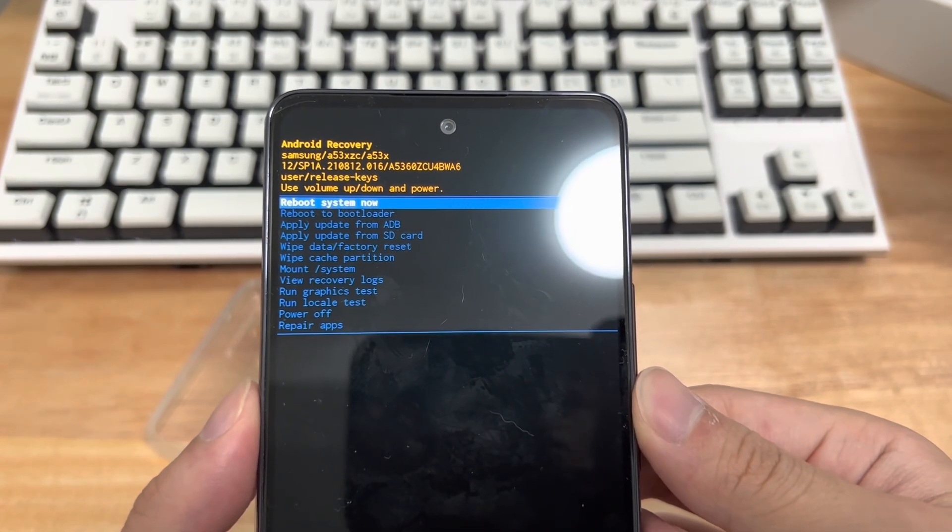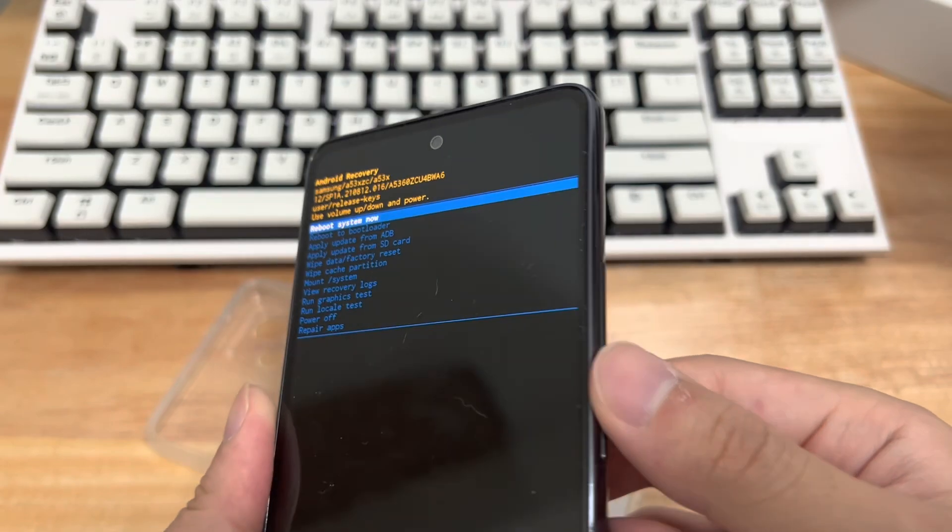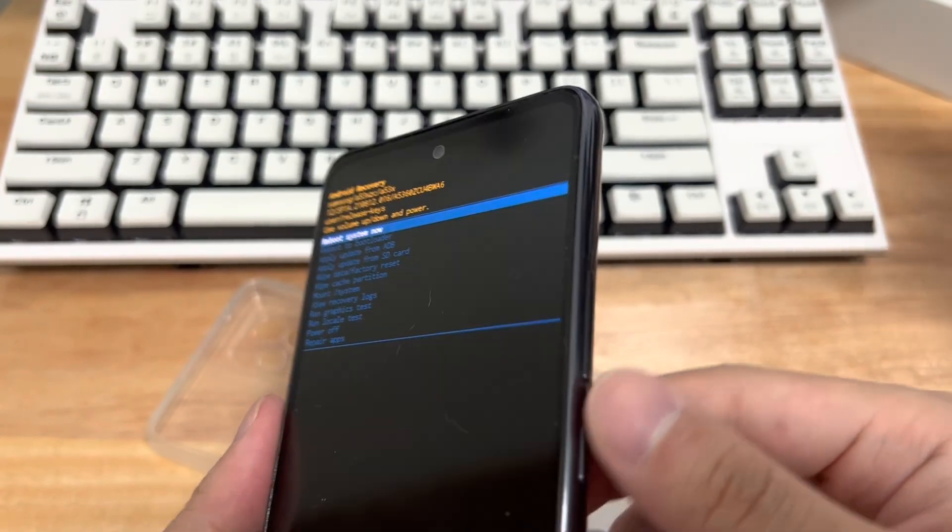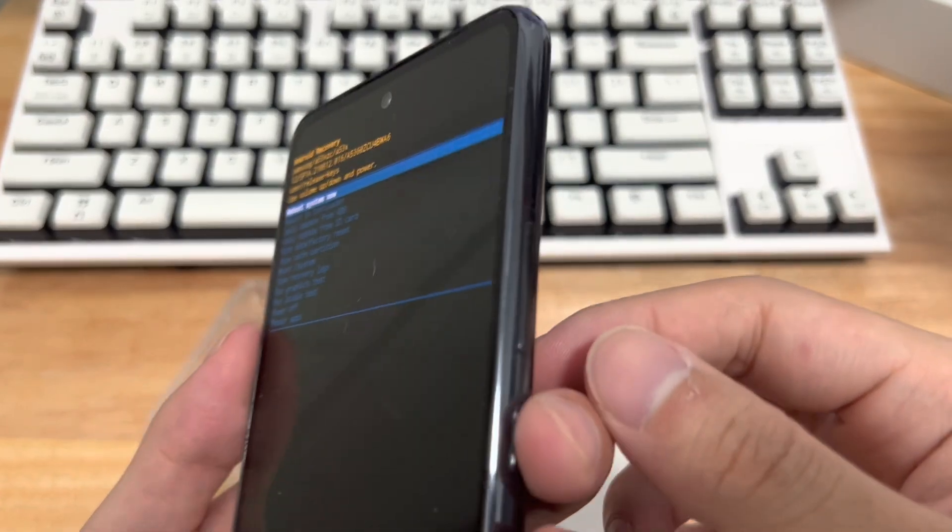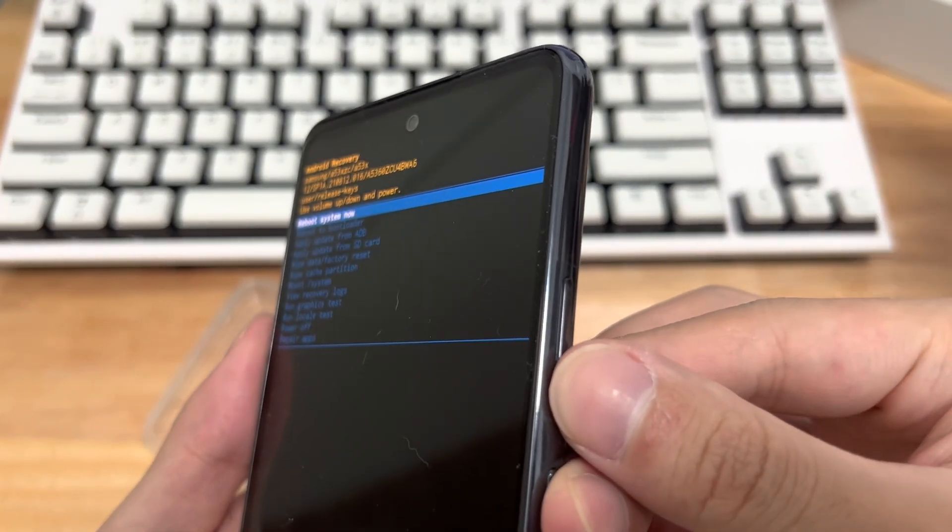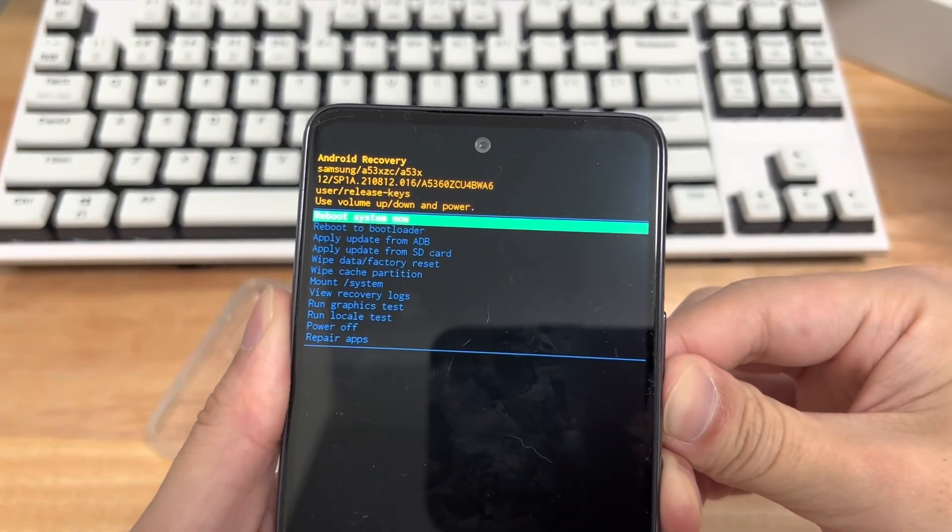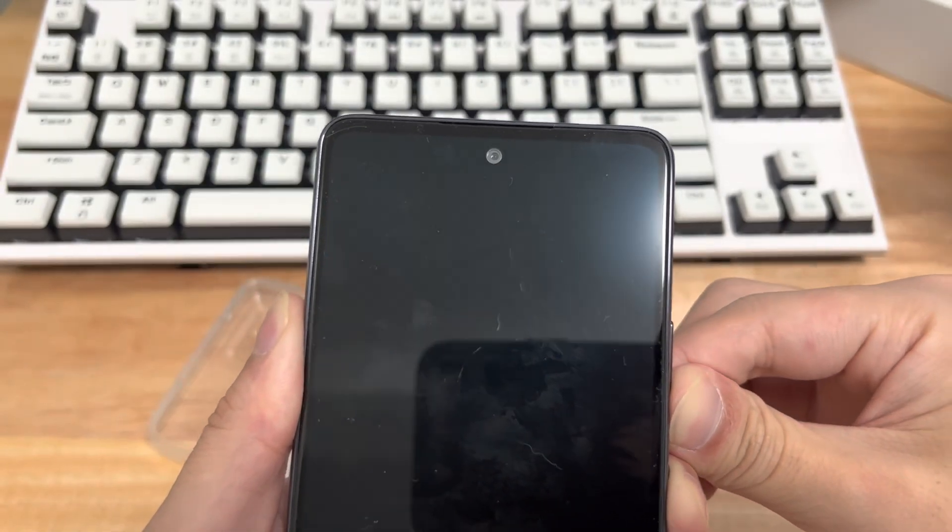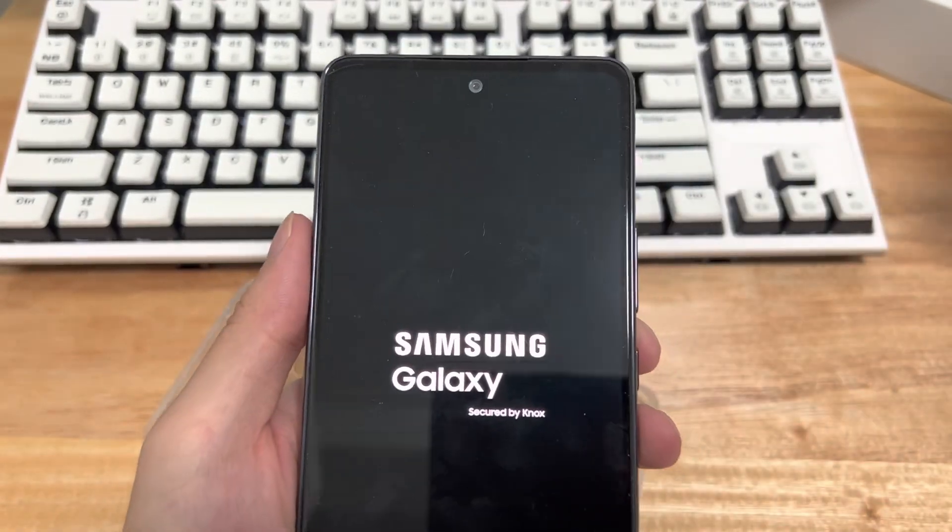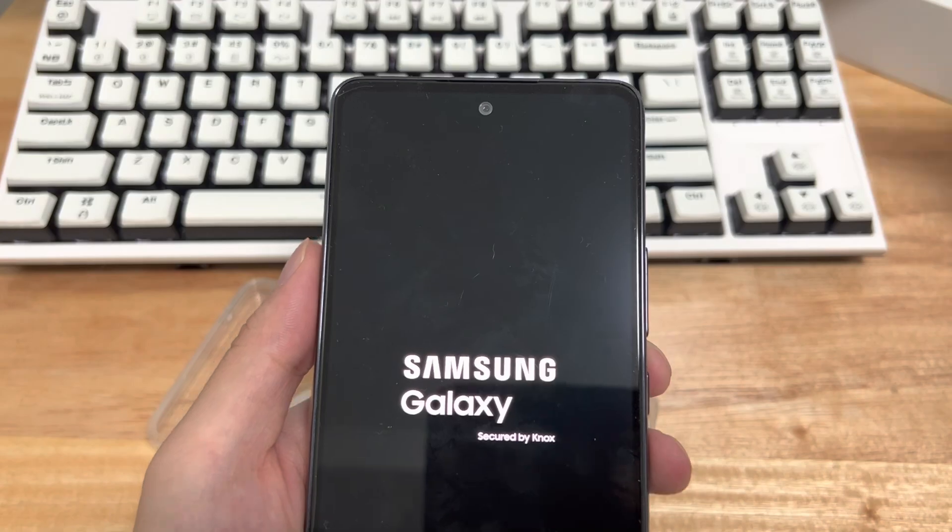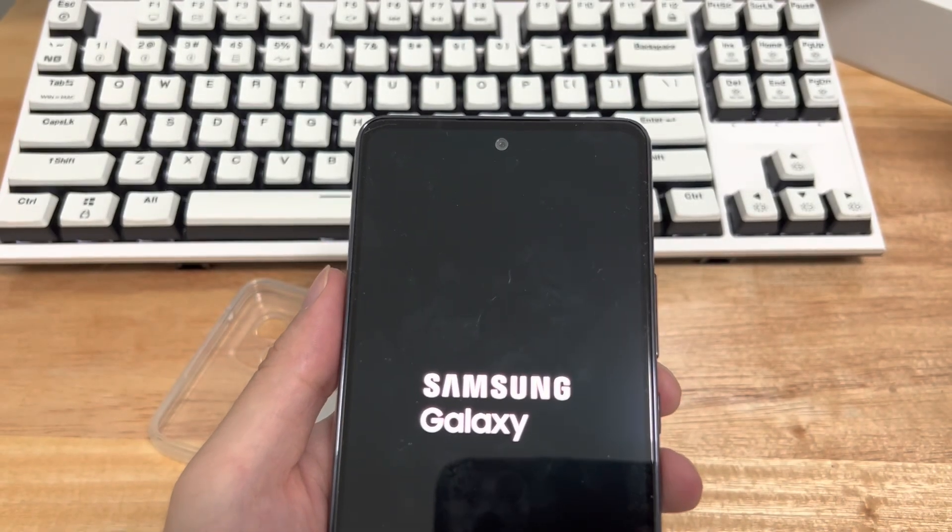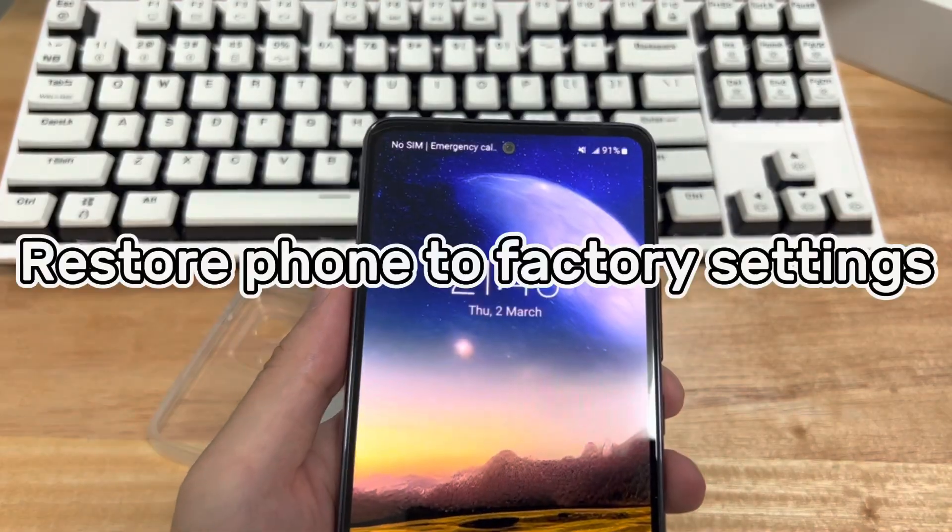To hard reboot an Android phone, hard reboot the phone with the key combination according to your device model. The Samsung in my hand is the power button and the volume down button. Press and hold the power button for 10 to 15 seconds until you see the manufacturer's logo appear. Please wait patiently to see if the phone returns to the home screen.